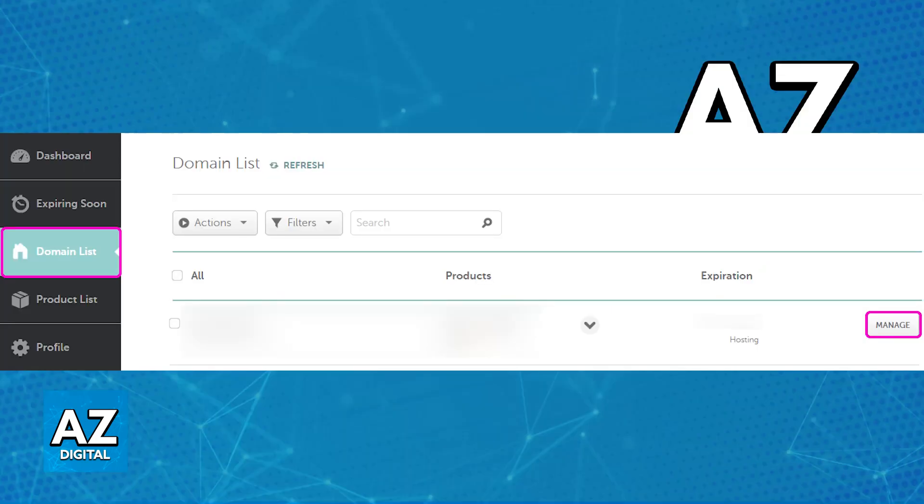In here, you will be able to access all of the domains currently attributed to your account, and now you have to click Manage at the right side of a specific domain name for which you would like to add nameservers.